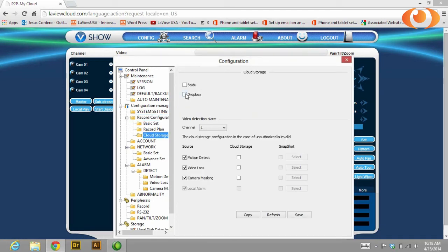Here you can select Dropbox or Baidu if you have one. You're going to select bind.